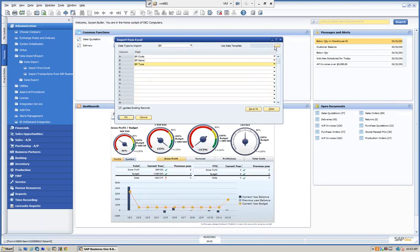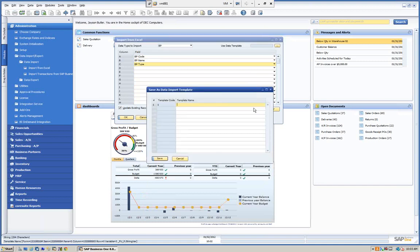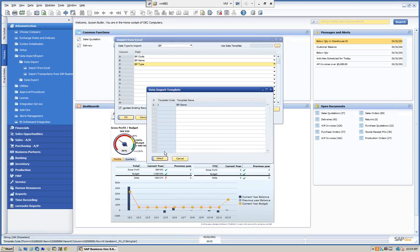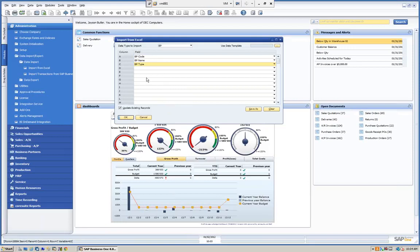We can also do a Save As and create a named template. You can see our templates listed here. We'll do Save As and call this 'EP demo'. Now whenever you want, you can easily pull this template back up. This is very useful if you create a complicated template for bringing data in — for example, updating items from a catalog on a weekly or monthly basis. You can just save the templates and reuse them.